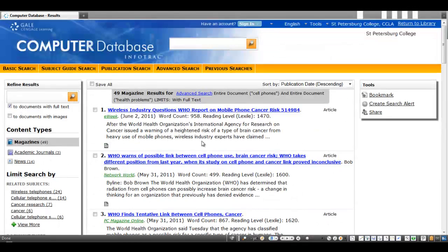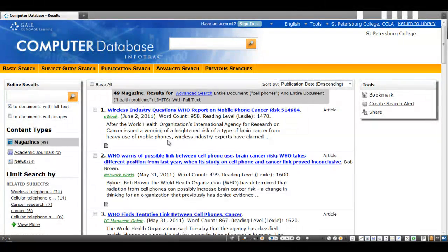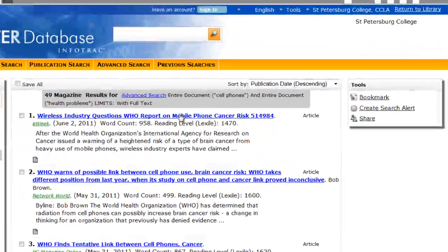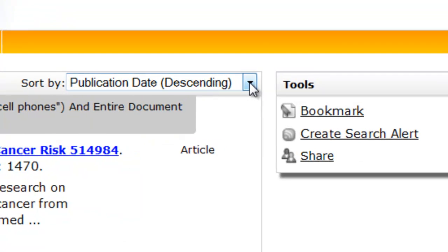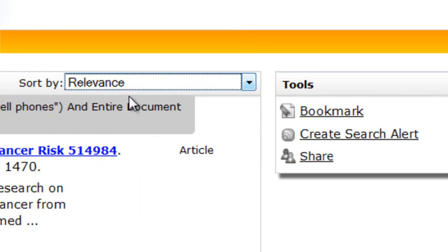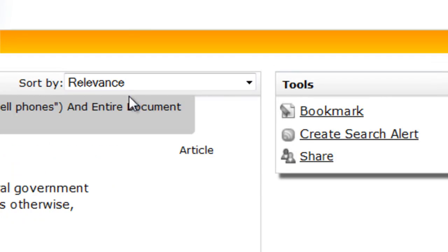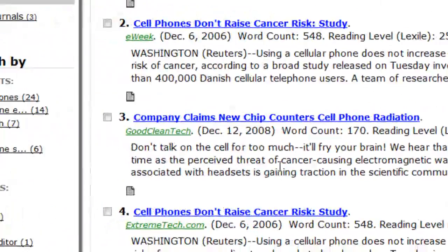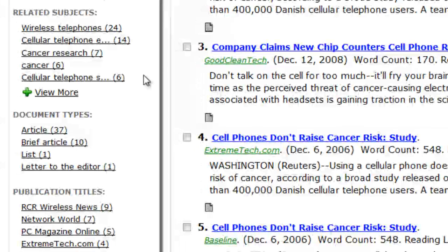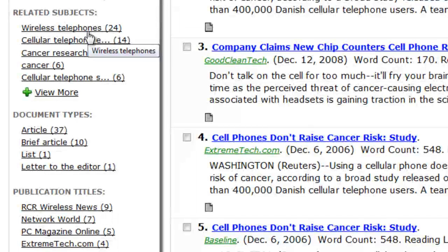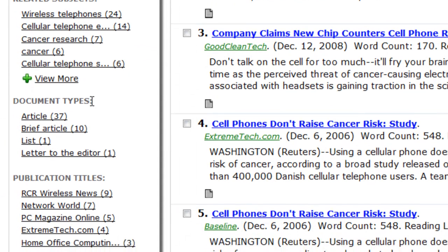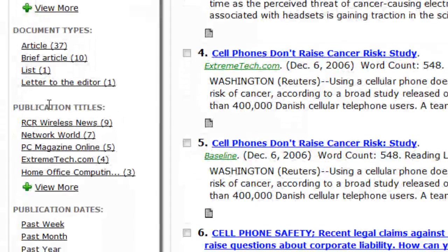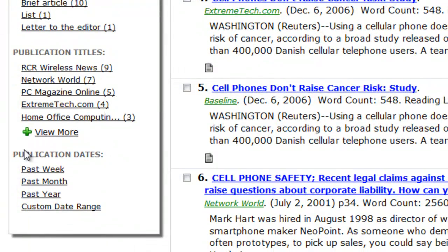Now let's take a look at the results themselves. First, you'll note that the database orders results by publication date. You might change that to Relevance instead. You will also see limiters on the left that help you with finding the right vocabulary used by the database. Remember, databases don't speak the same language as we do. You'll also find limiters by document type, publication title, and publication date.